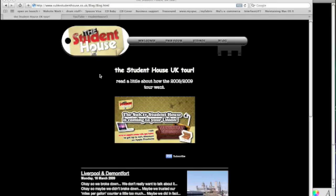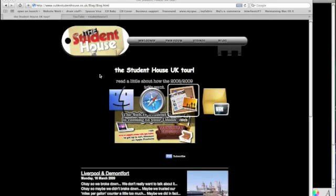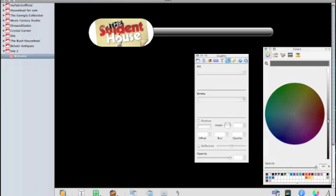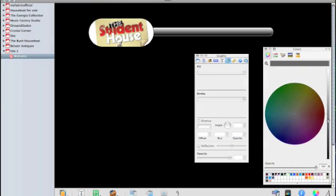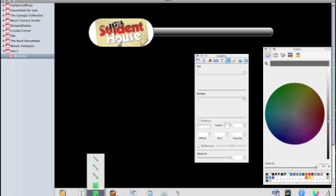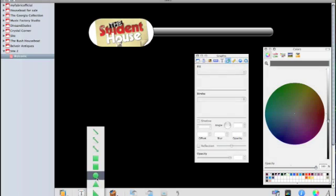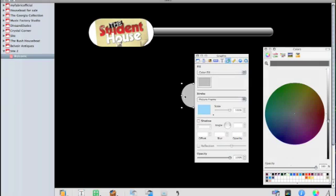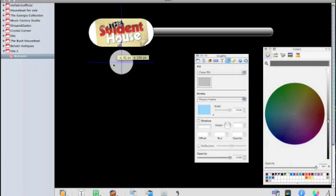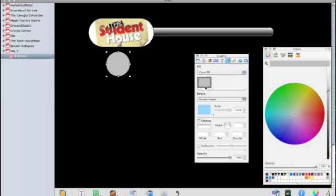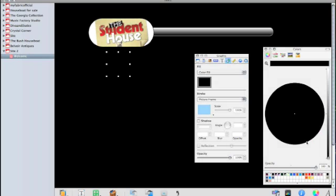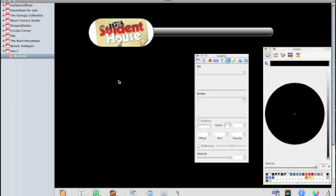It's got a hole where you would attach the key to a keyring. So let's create that hole. Again, go down to the shape, select a circle, and it's black so make sure the circle is highlighted. Color fill, I'm going to choose black from my color menu over there.